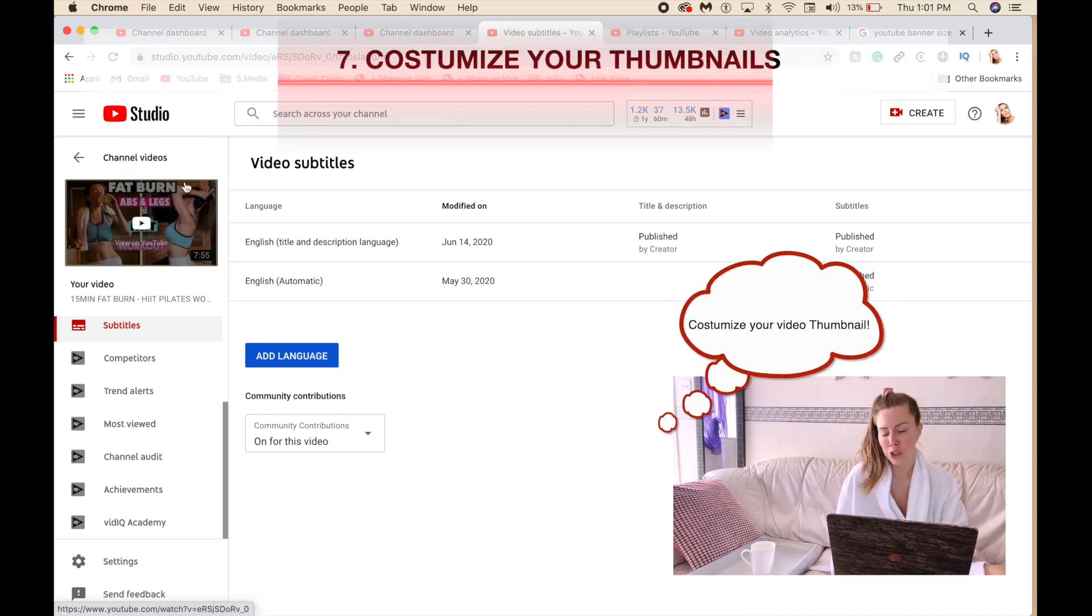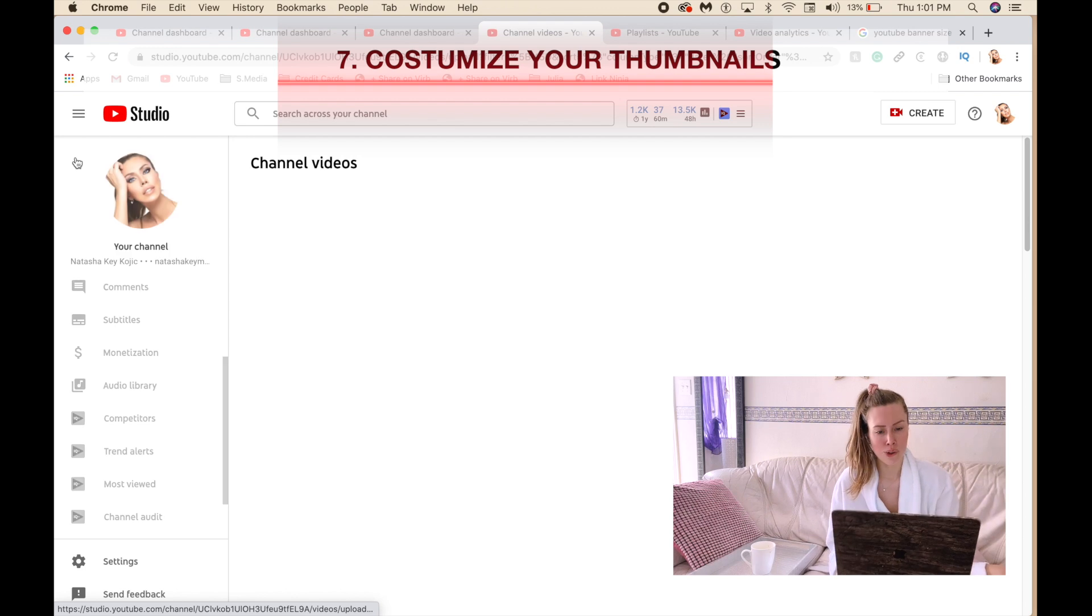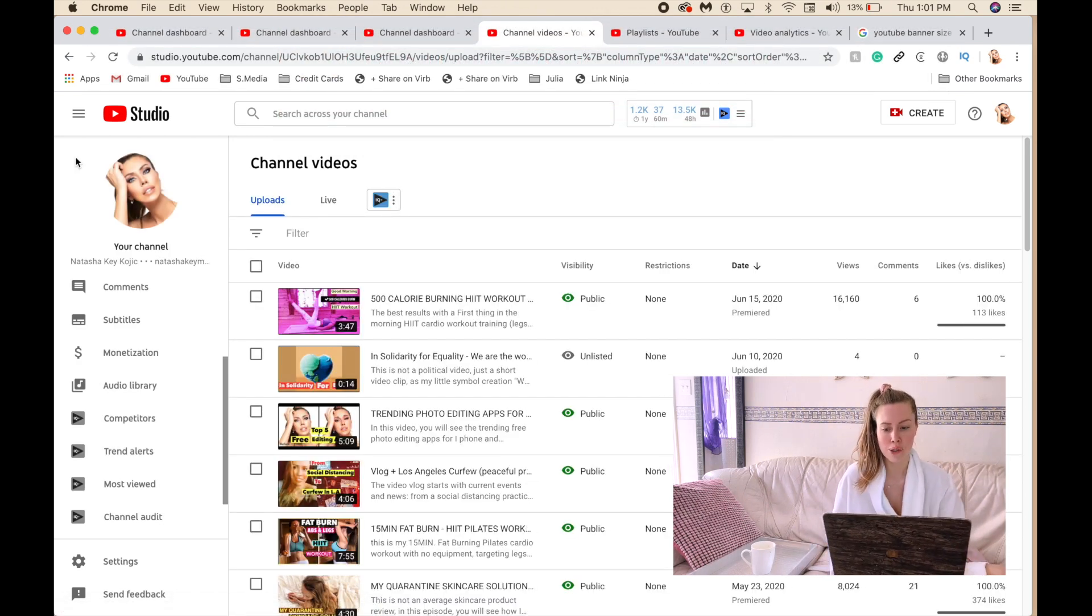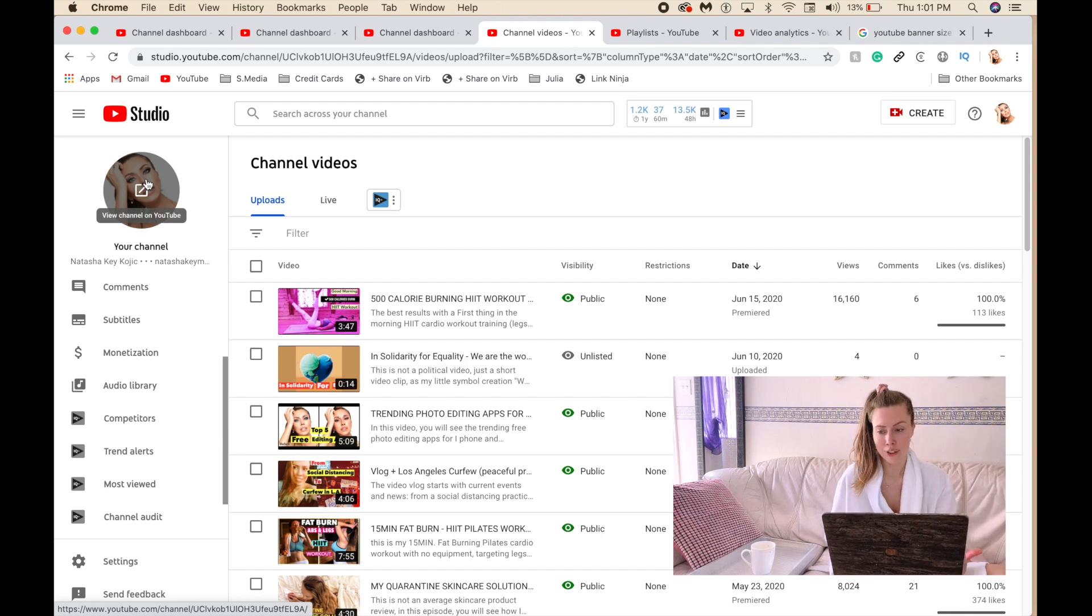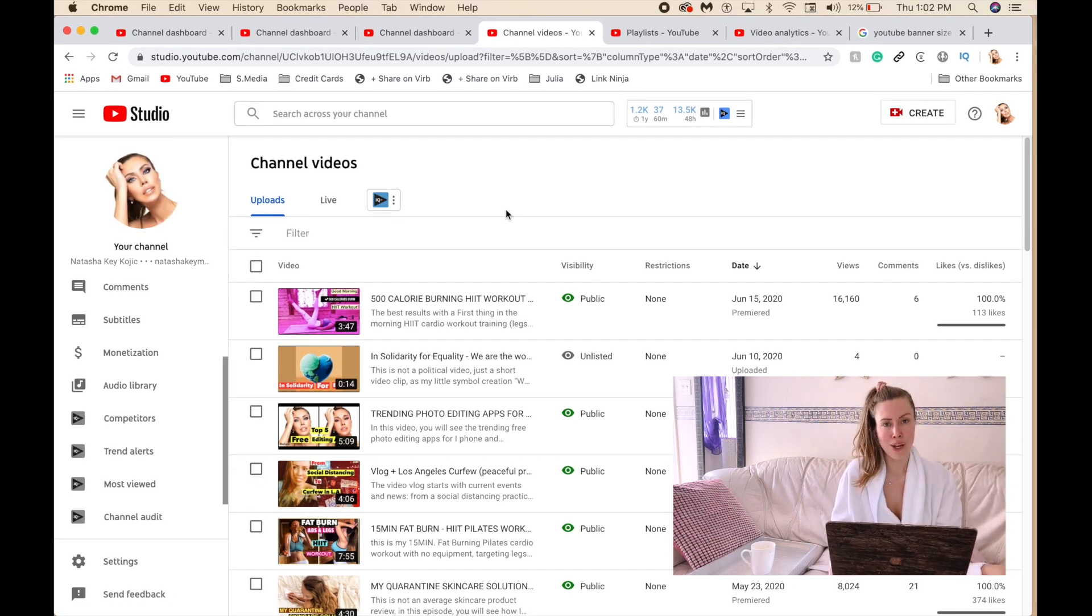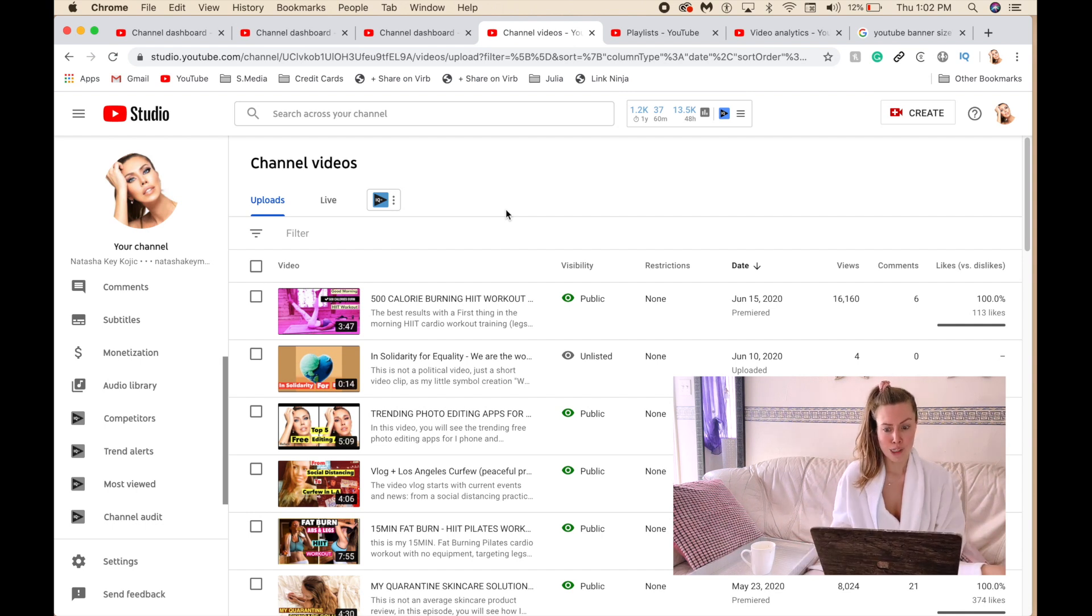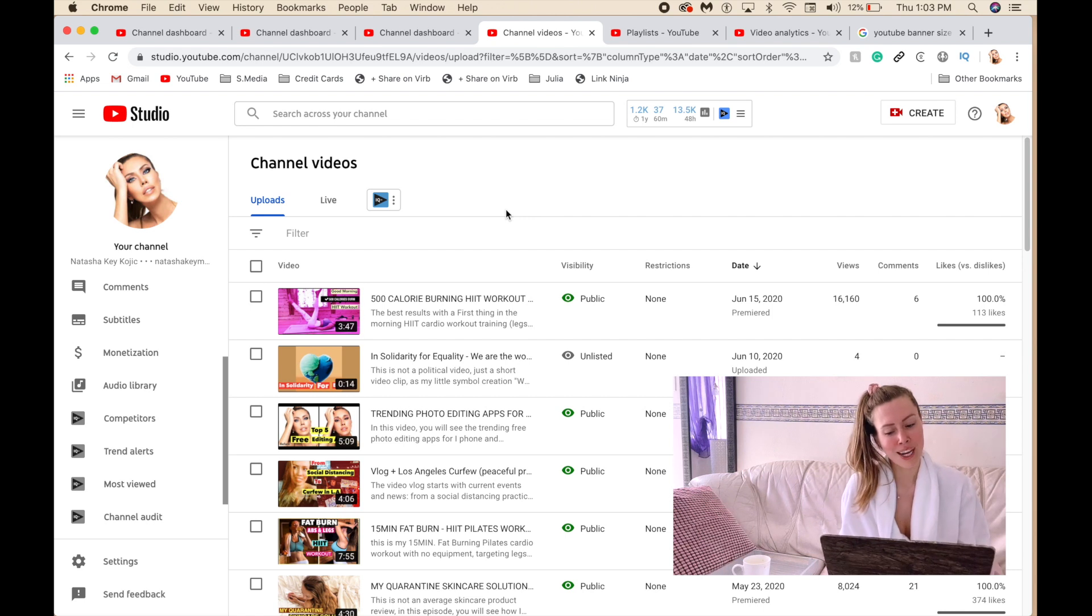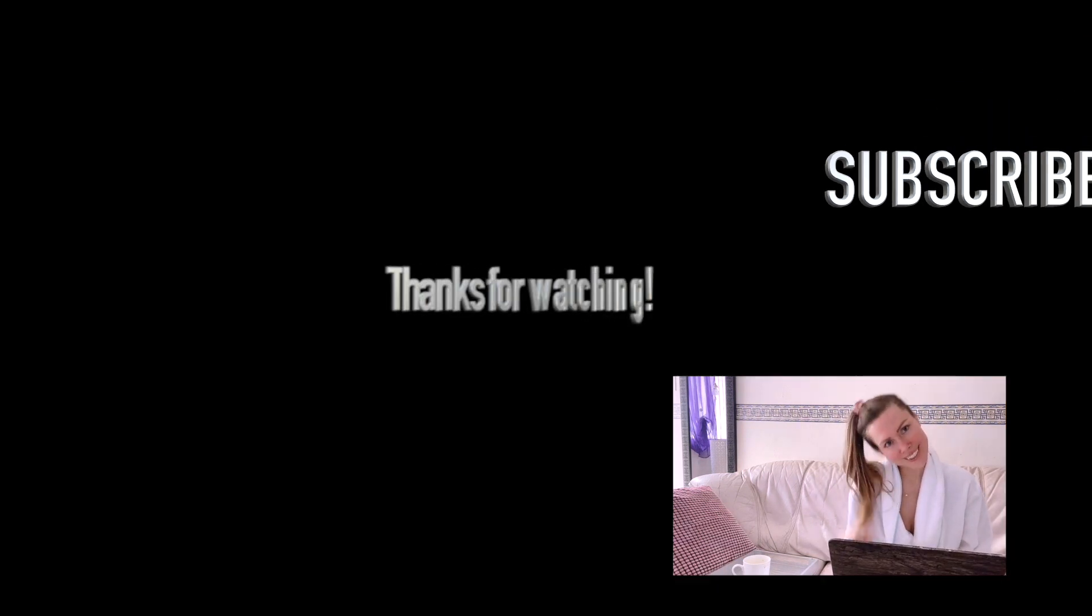Also pay attention to your thumbnail. Basically all the social media platforms have same logic behind which is putting good content relevant to your niche, and everything else depends really on quality of content and other factors. Especially if you're just starting it out, it is important to optimize your videos. Don't forget to subscribe. Bye.